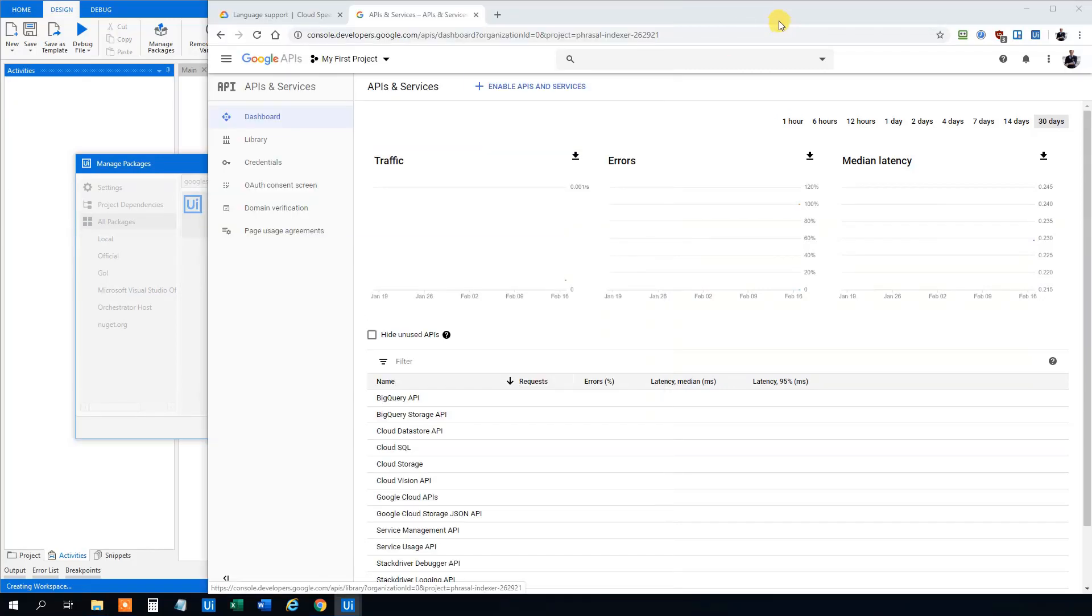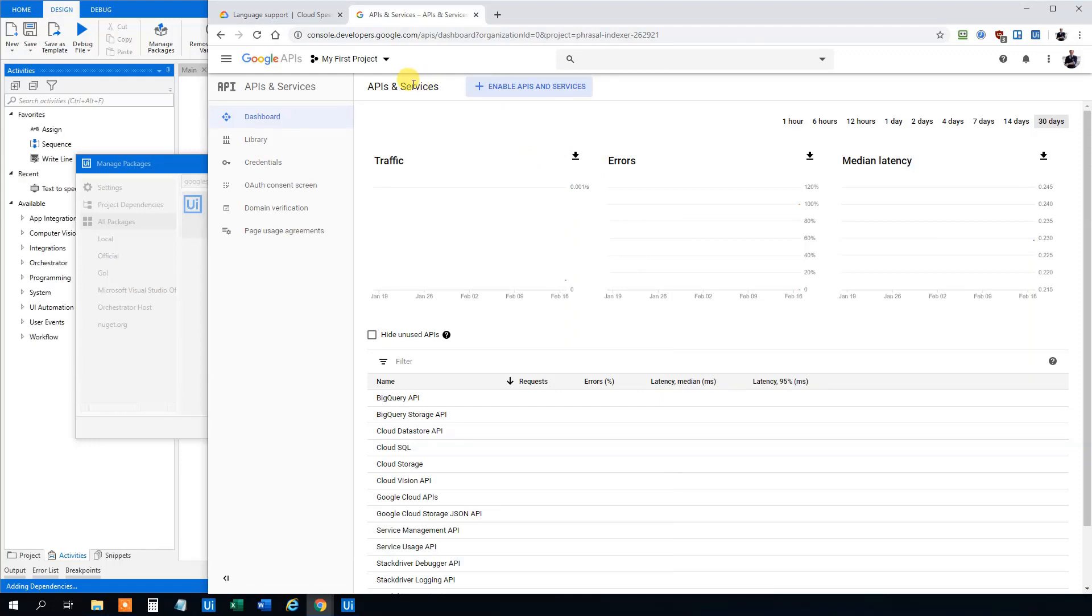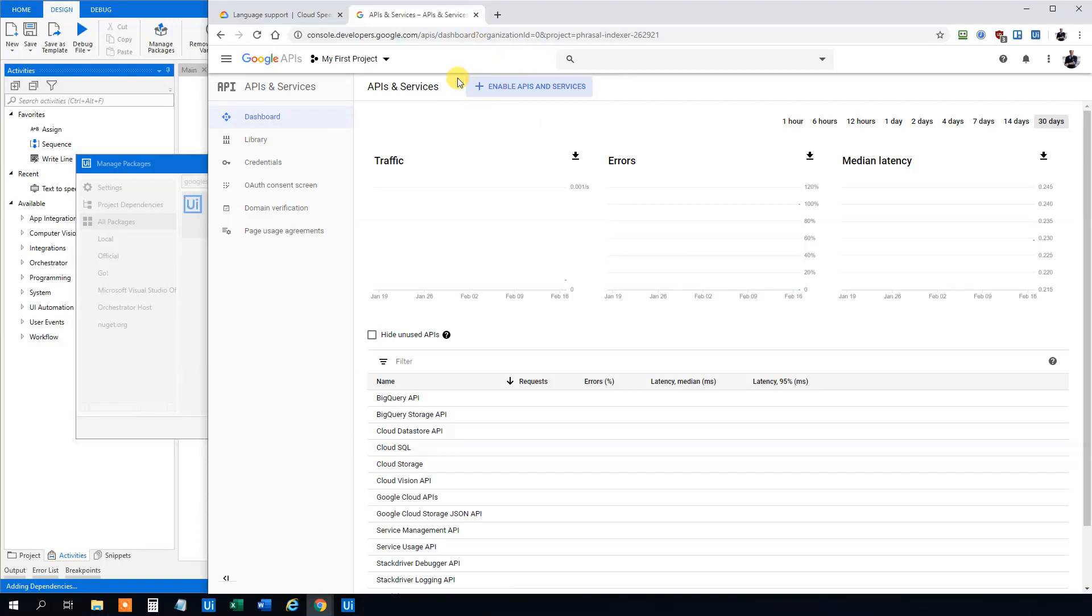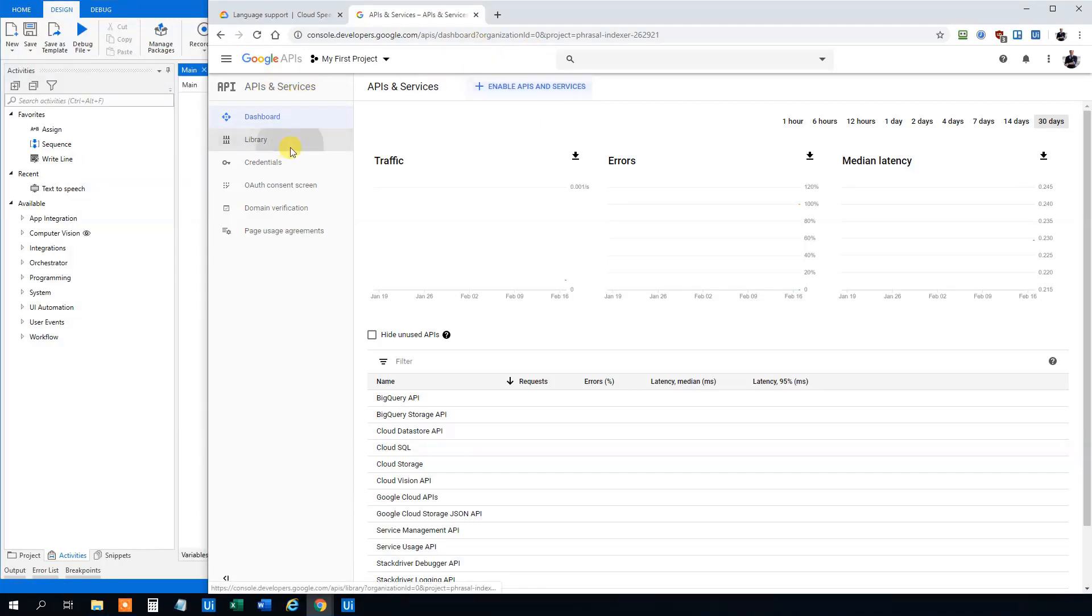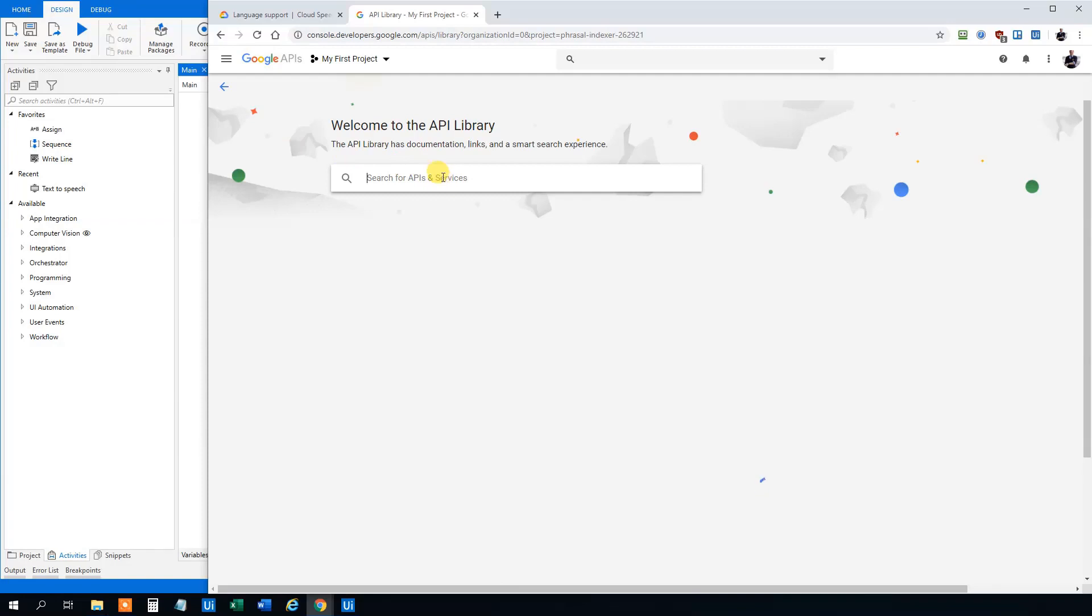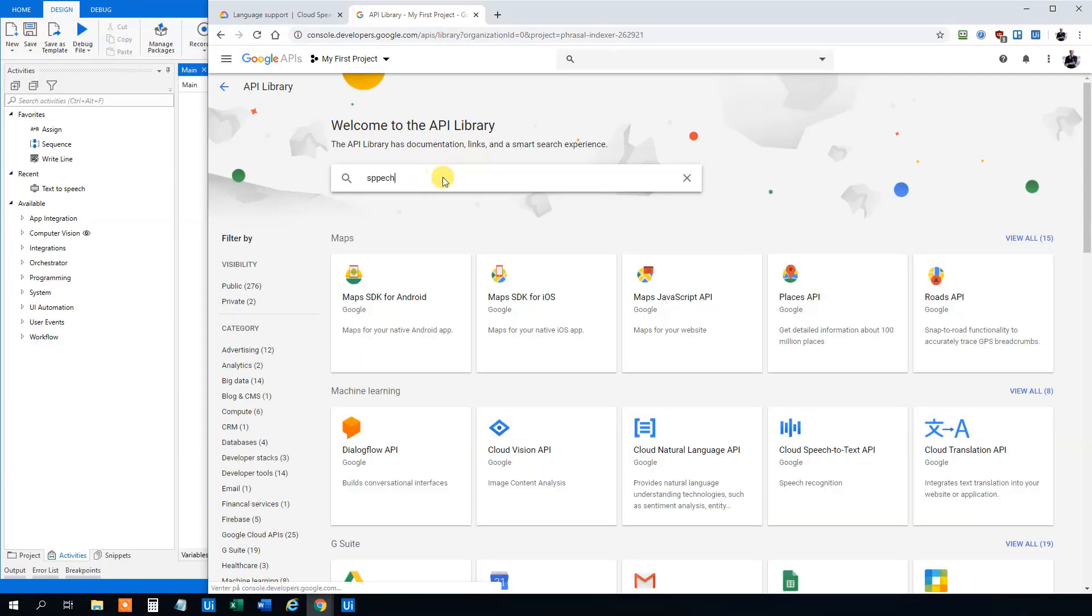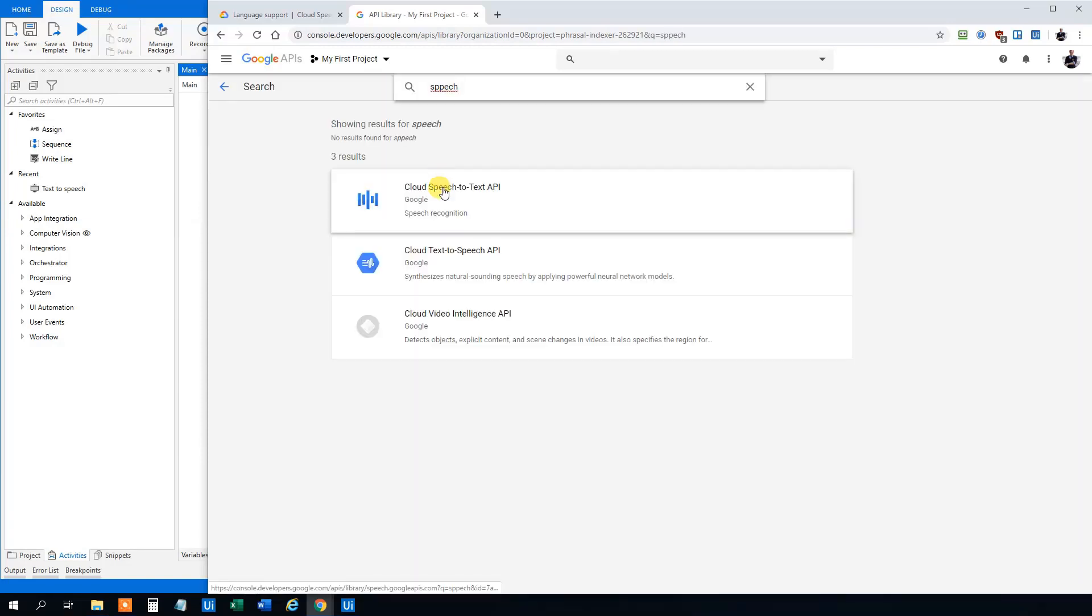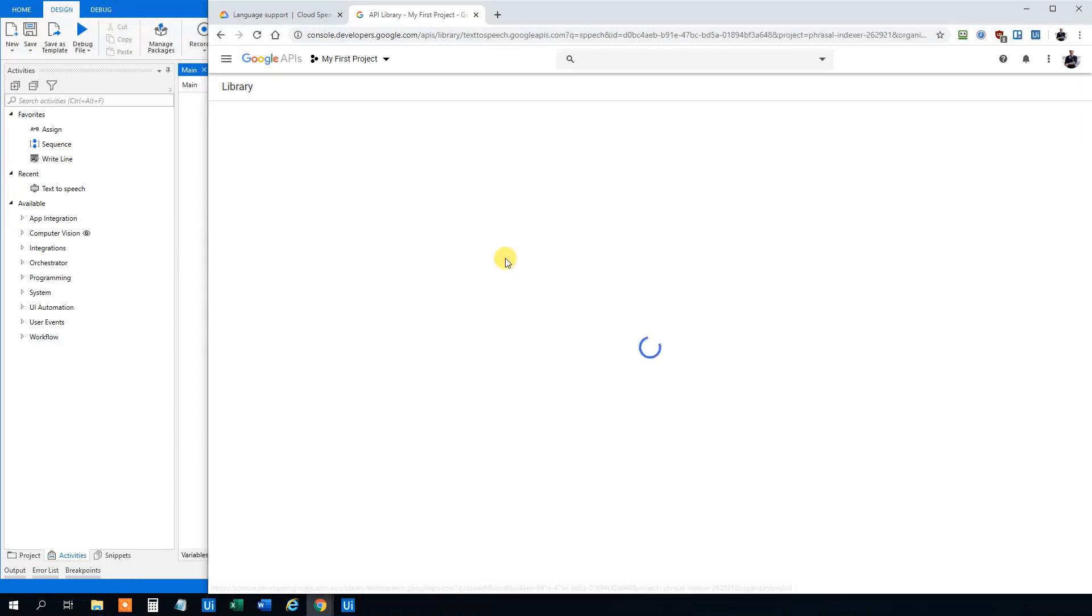And then we can go to our browser. So you need a Google cloud account and you need to enable it. I've done that here and then go to APIs and services, click the library and here you can see all the APIs. I think we will take the text to speech API, so click that.